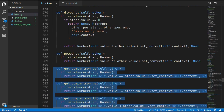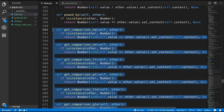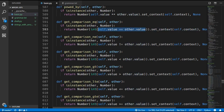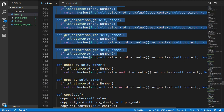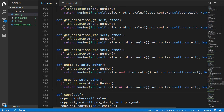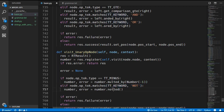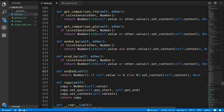Over in the number class all the comparison and logical methods have been added. For example, the equals_comparison method returns a new number by doing an equals comparison on self.value and other.value — that Python operator returns True or False, and since false is 0 and true is 1 in our language, we call Python's int() to convert the boolean to 0 or 1. The same logic applies for all other comparisons and for AND and OR. We also update visit_unary_operation_node to check for the NOT keyword and call the NOTed method, which returns 1 if the value is 0 and 0 if the value is 1.